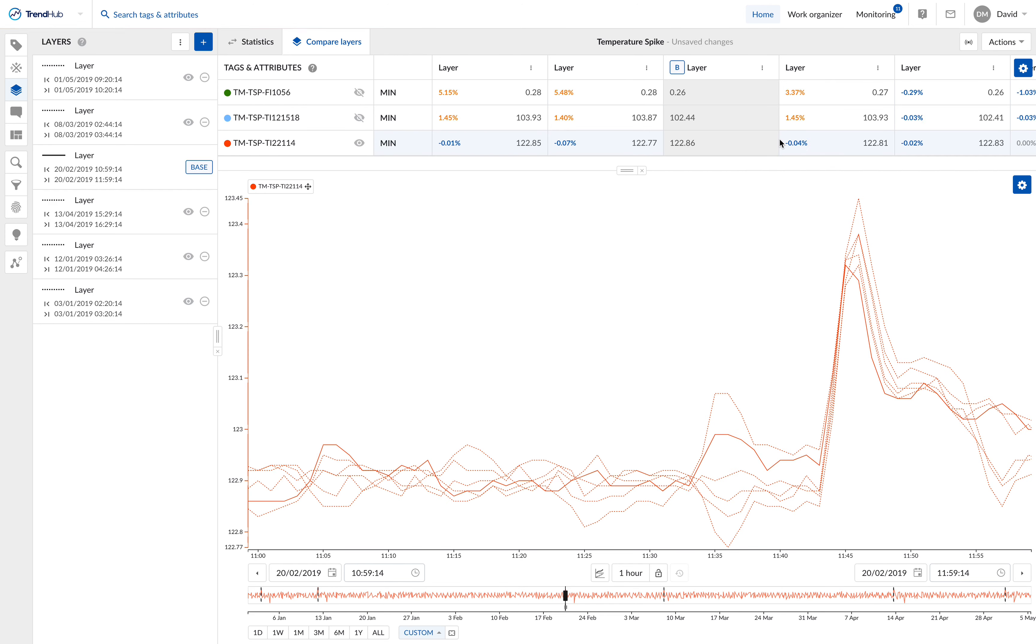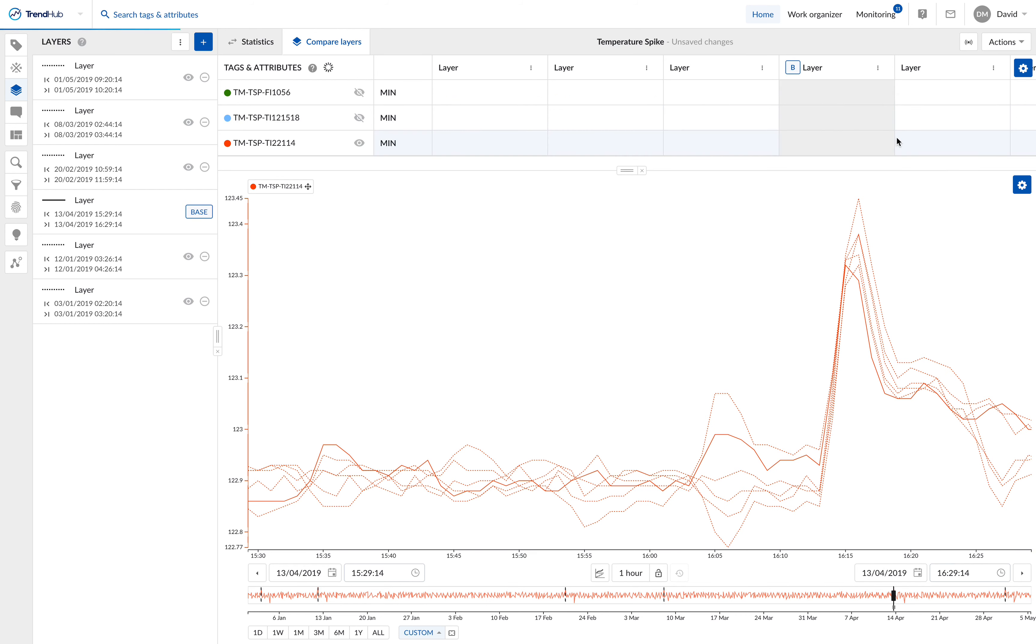For each layer is a comparison to the layer that is selected as the base, so that the change in the base layer triggers a recalculation of the statistics in the compare layer table. The base layer or reference layer is denoted with the blue box B in the title cell of the layer column.